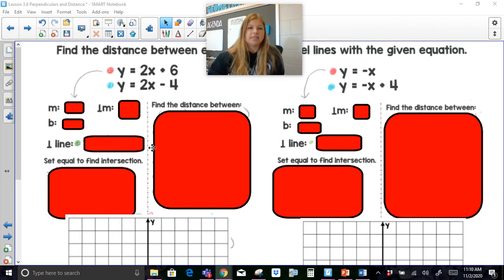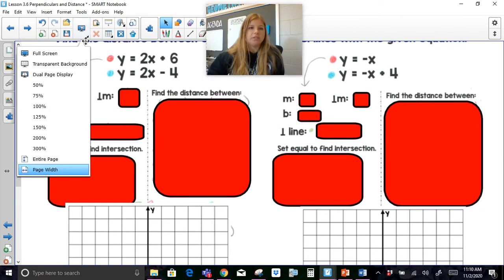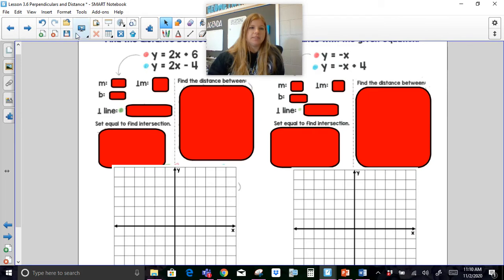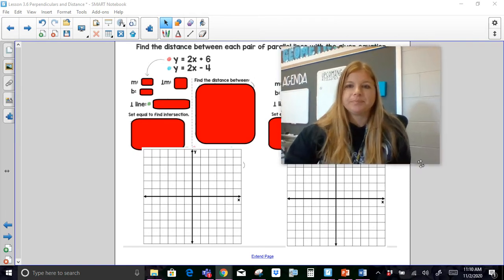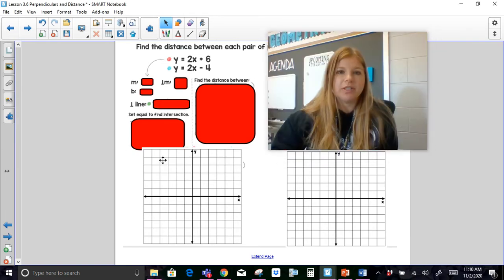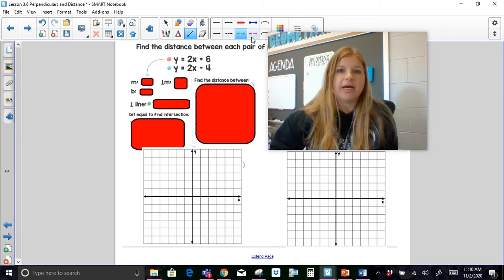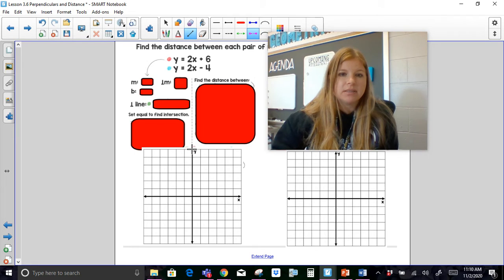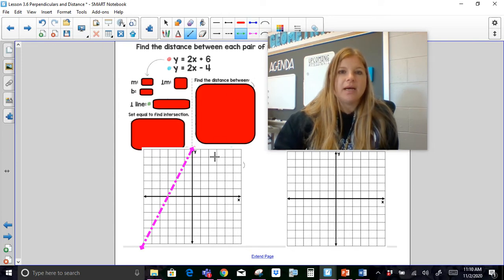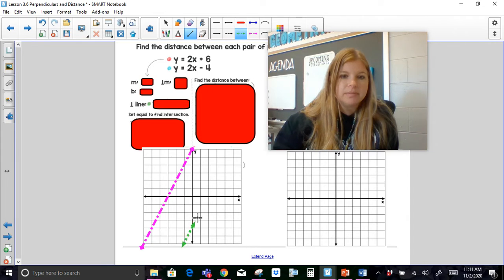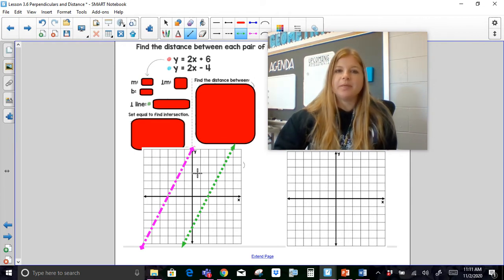I'm going to zoom my screen out a little bit so we can see everything. If I wanted to graph these lines — so y equals 2x plus 6, and then y equals 2x minus 4 — I now have my two lines and they're clearly parallel.